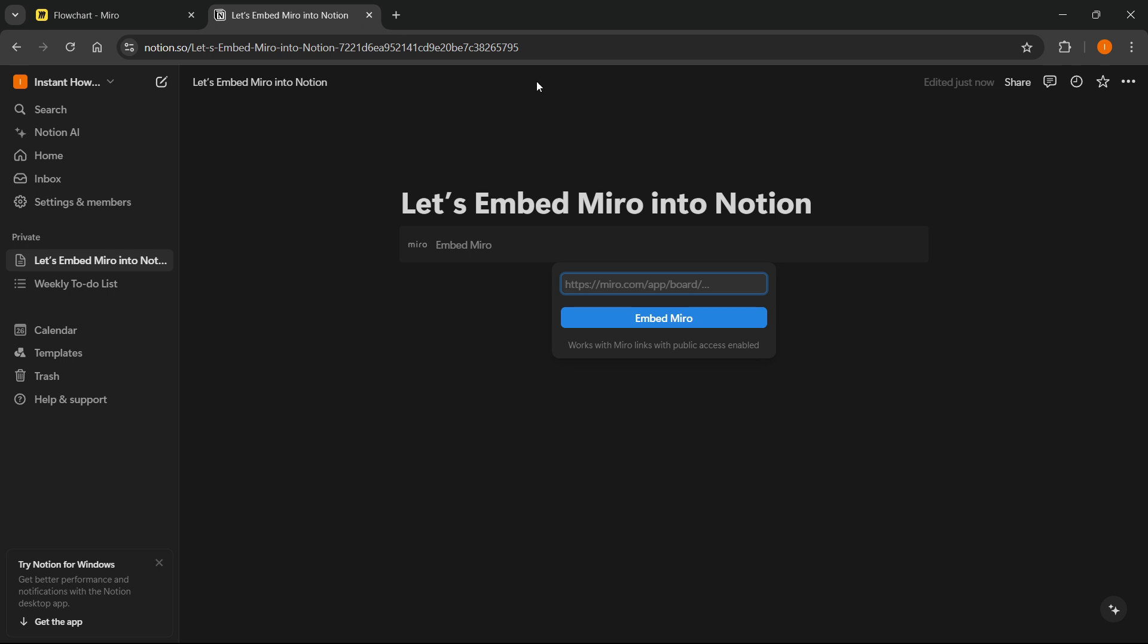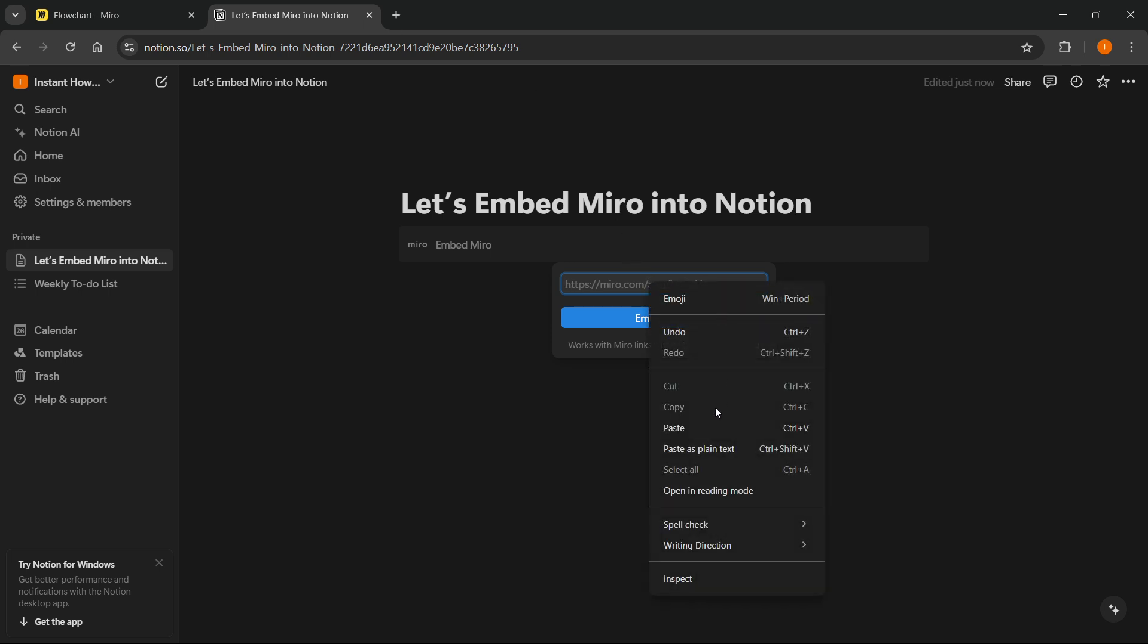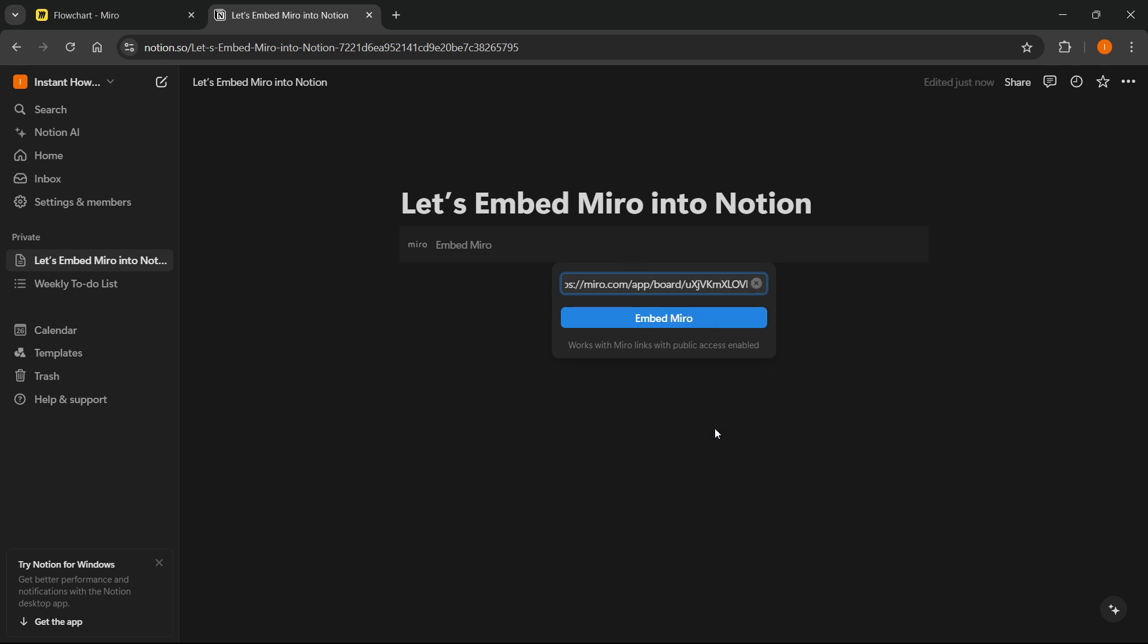back inside Notion, right-click, paste the link, or press Ctrl+V on your keyboard. And then you want to press Embed Miro.